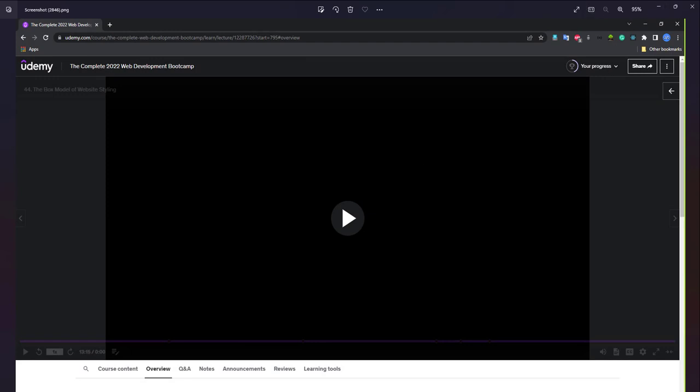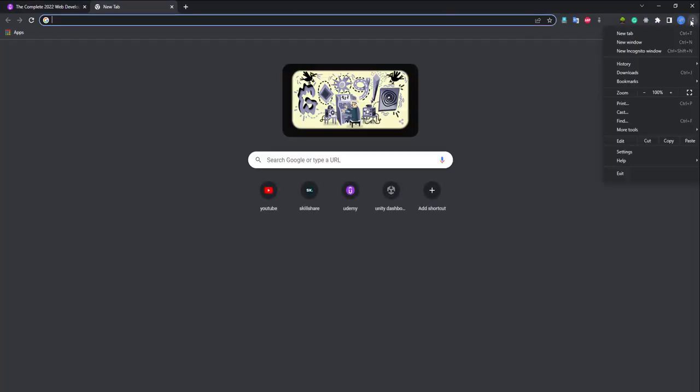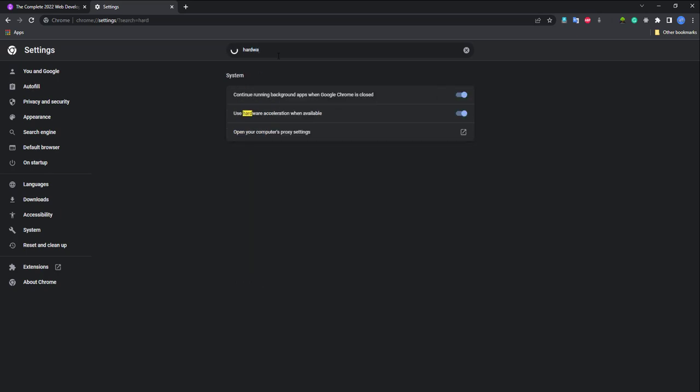Go to your browser, then go to settings and in the search box type hardware.